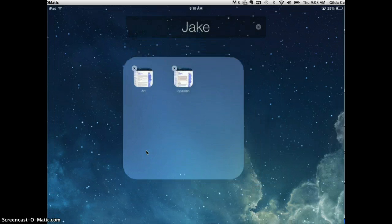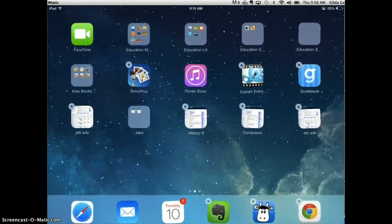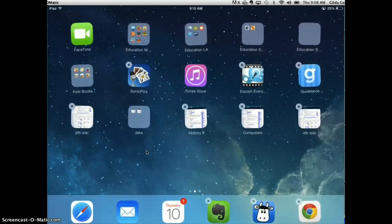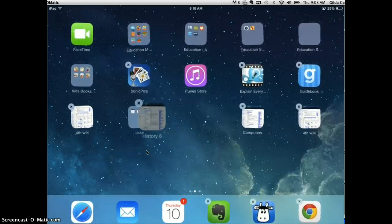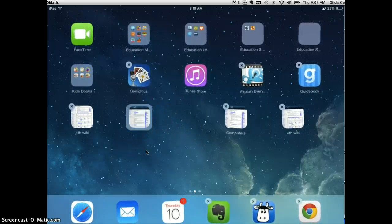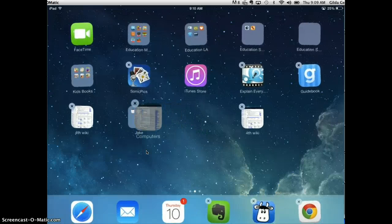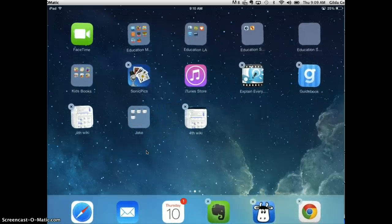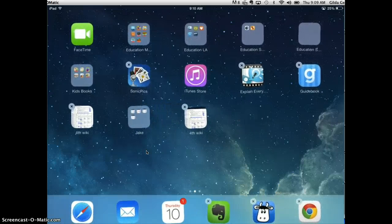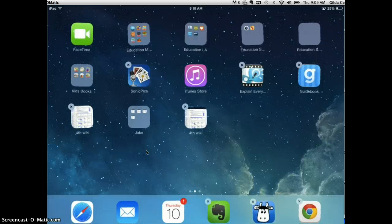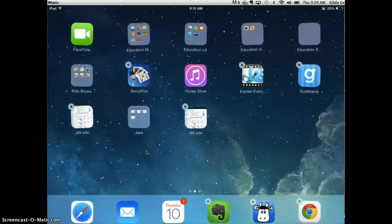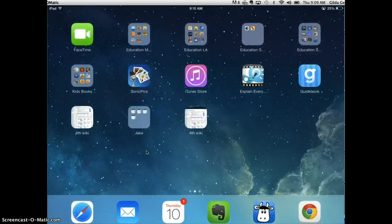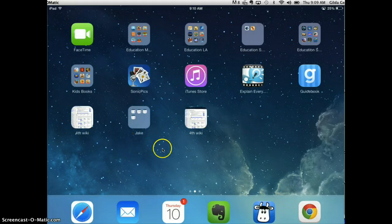And then tap on my home screen, and you can see that now I have two of those little icons in a group. I'm going to go ahead and drag his history class in there, his computer class, and then I'll tap the home button at the bottom of my iPad to stop the shaking.